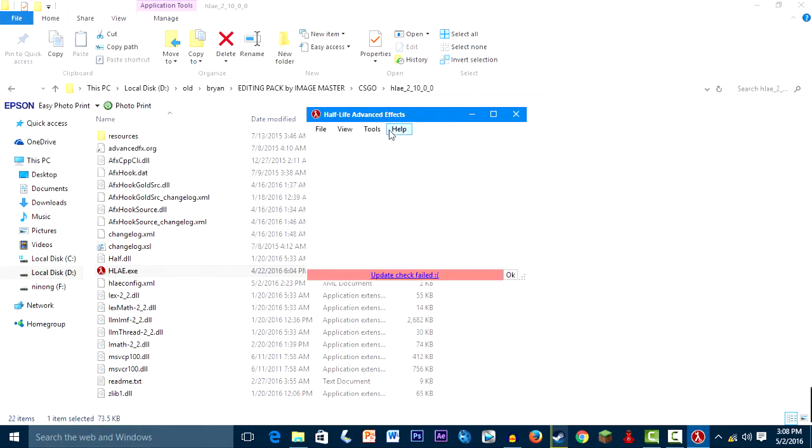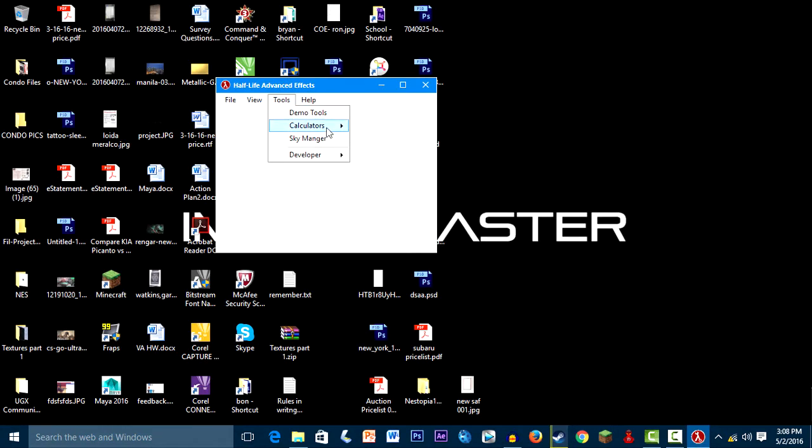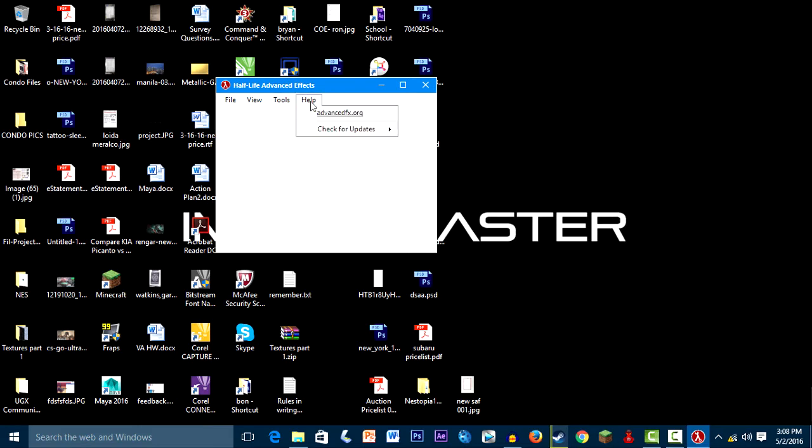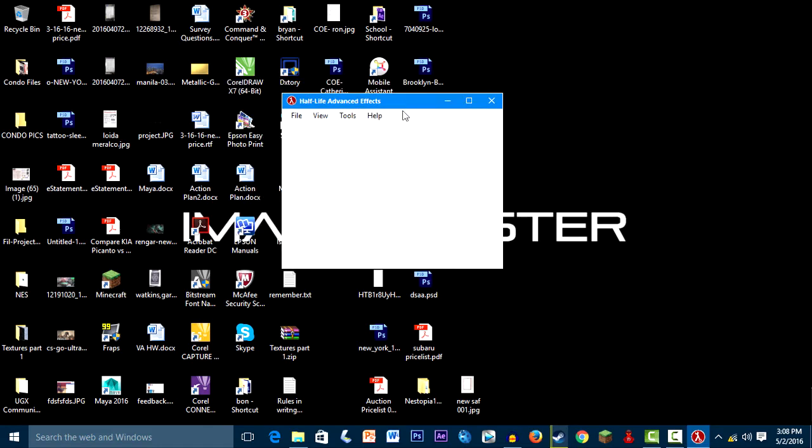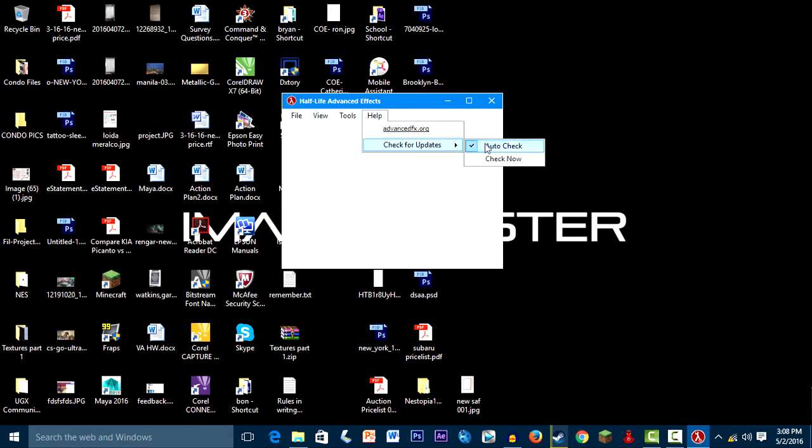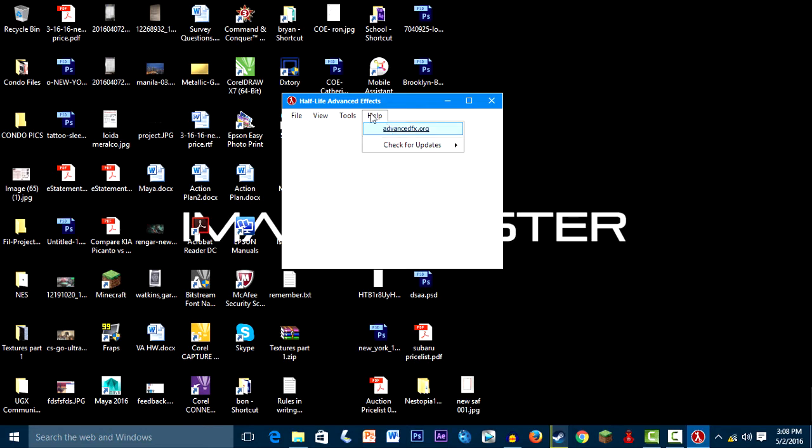Okay, so when you haven't used this before, you will be seeing this. Make sure that it's always updated. You can always check for updates here. Just check this. Make sure it's always checked and always get the latest version of HLAE.